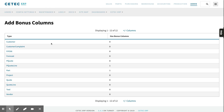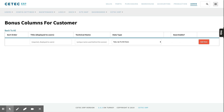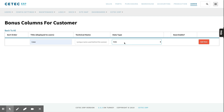Choose the type of bonus column you want to add. Give it a title and choose the data type — whether it's text, a checkbox, a select box, a date, or radio buttons.